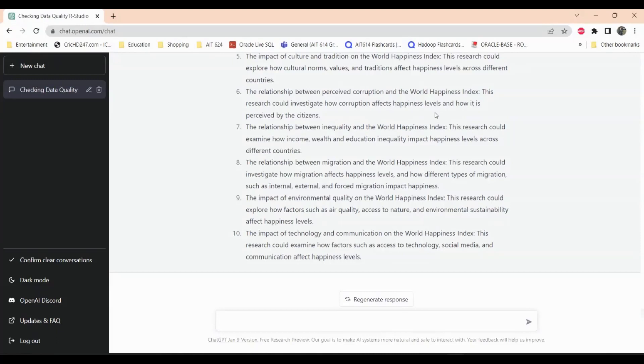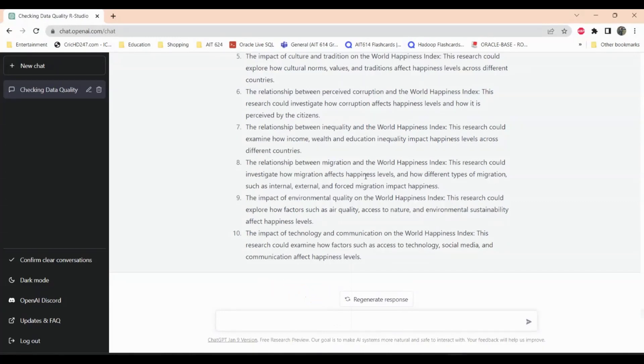The relationship between corruption and happiness is very direct. Just imagine living in a country where corruption is so rampant that rich people can get away with literally anything, even serious crimes, while poor people get in trouble for minor things. This decreases happiness, since the majority of people in any country are middle class — roughly 80 percent — while the upper class is only one to two percent. The relationship between inequality and the World Happiness Index is also very true.